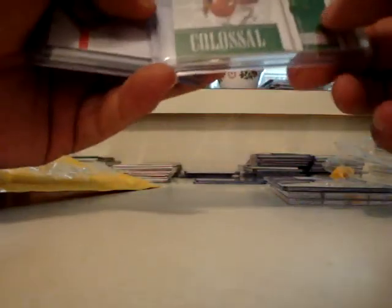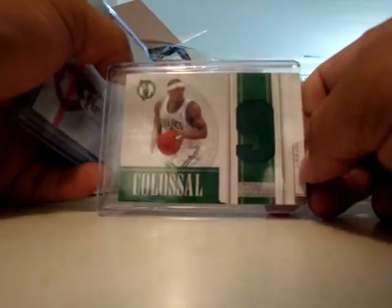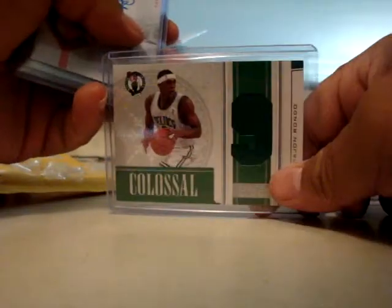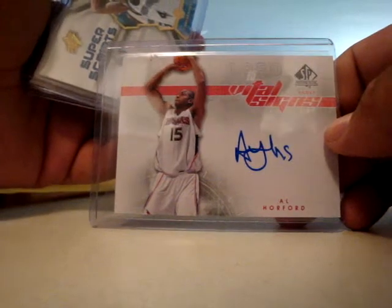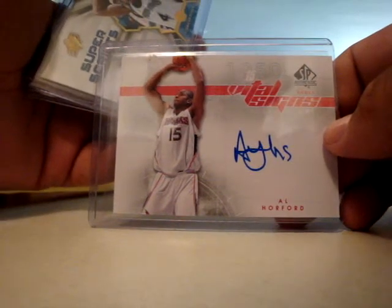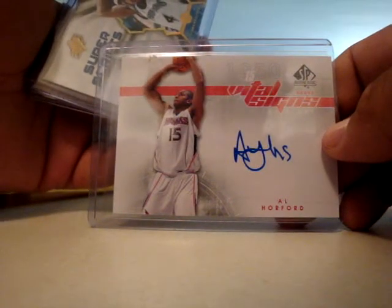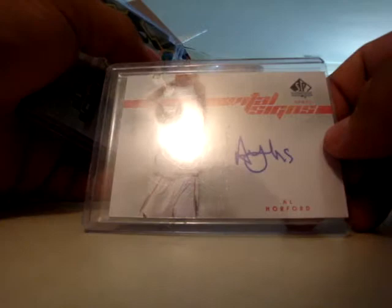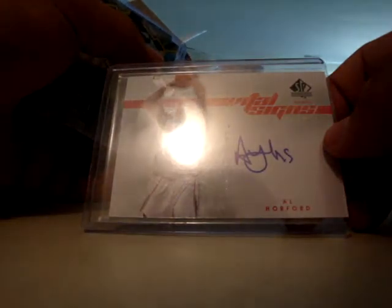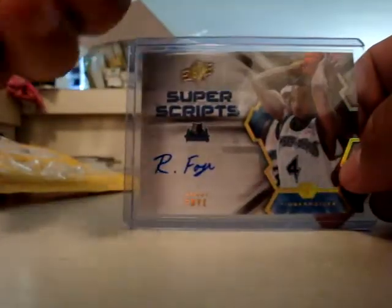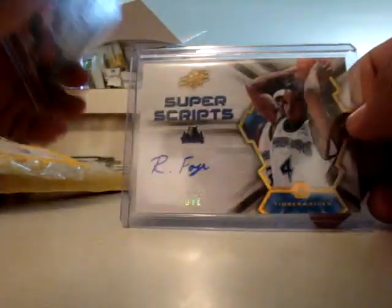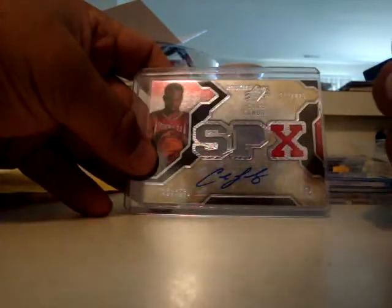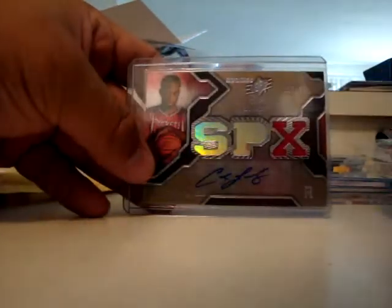Rondo jumbo jersey from National Treasures, Al Horford auto Final Signs, Randy Foye Superscripts, and Carl Landry out of 825. So thanks for that mystery pack, Basketball Card.